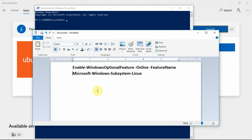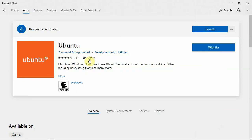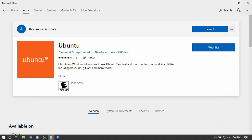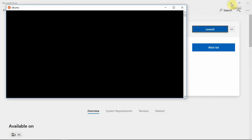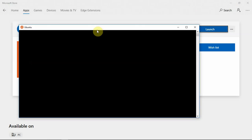Once that's done — which might take a few minutes — go ahead and try to reinstall the Ubuntu app. Once it's installed, you can just launch it here. It'll come up as a terminal.